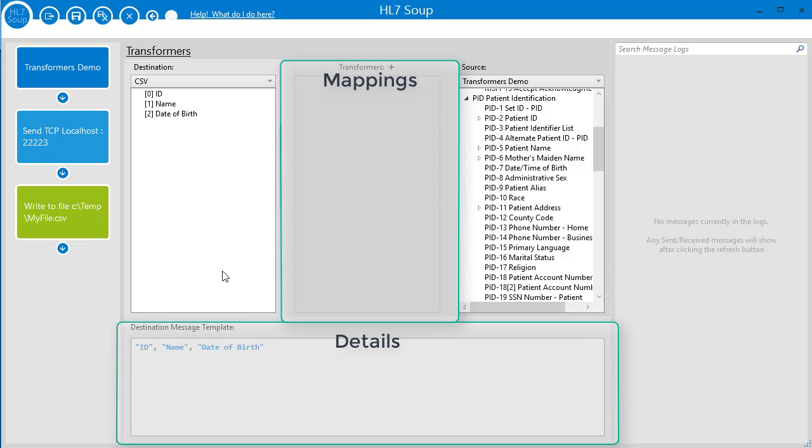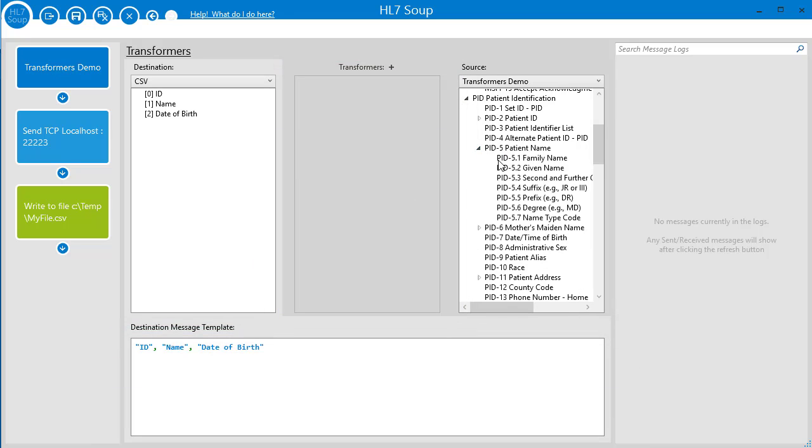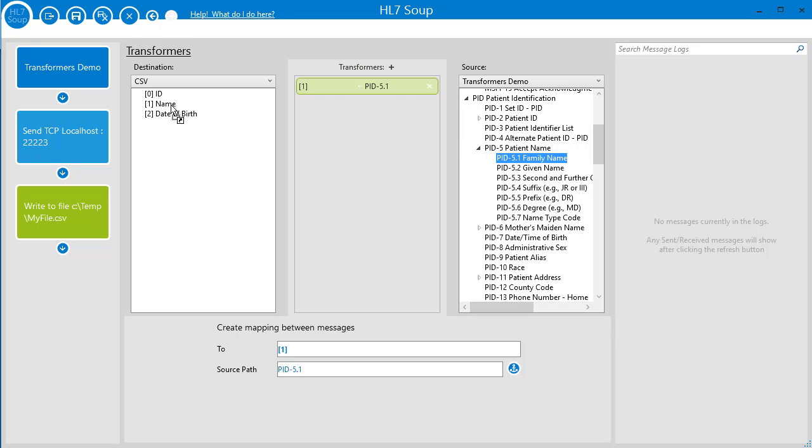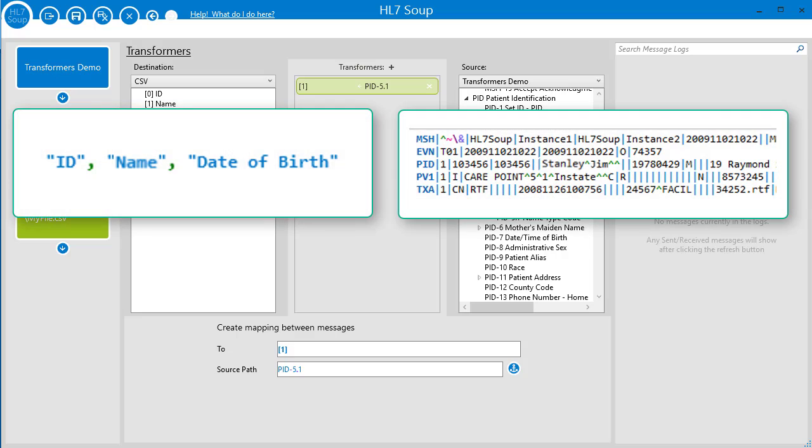For example, we find the patient's family name in the PID 5.1 and we drag it across into the name field in our destination tree. We've now created a mapping between the messages that joins the message together. Each time this workflow runs our transformer, our destination message template will be updated with the family name from the source.